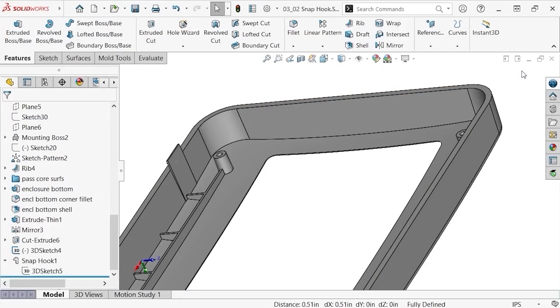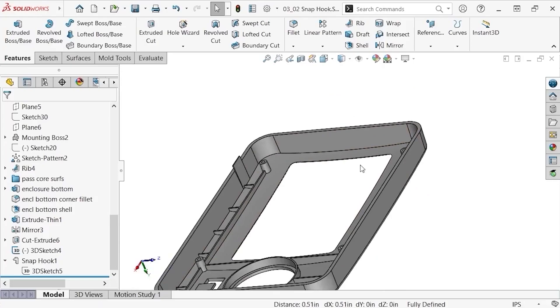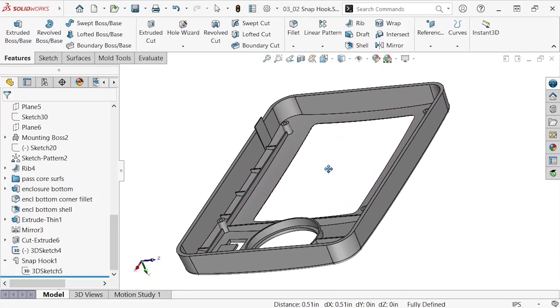To finish up, I'd like to distribute copies of this hook throughout the part to facilitate the assembly. Unlike the mounting bosses, these hooks can be distributed evenly using a mirror feature, so I'll activate the mirror command from the features tab.